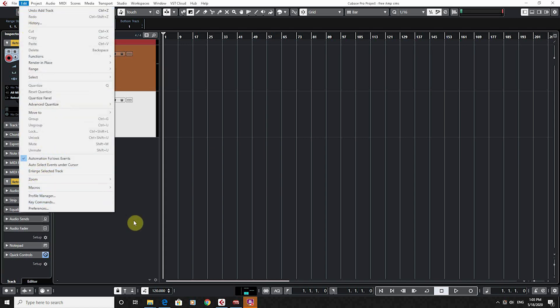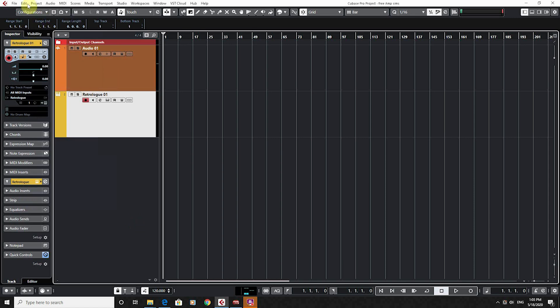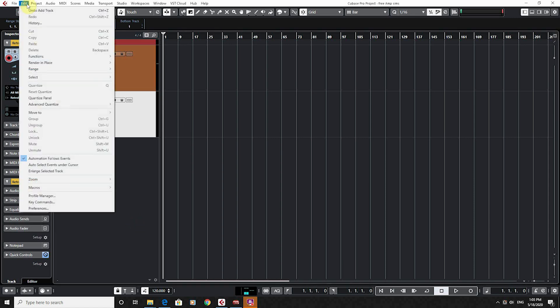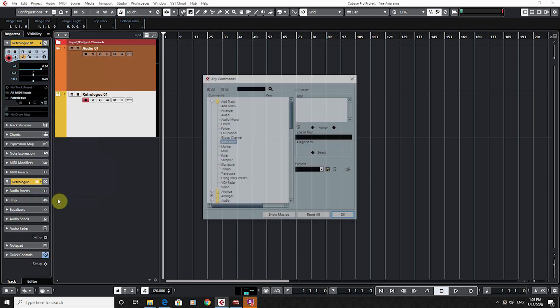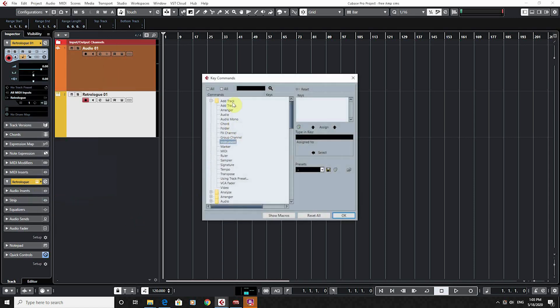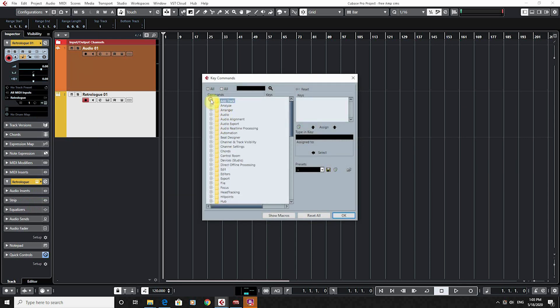It's your Edit function in the menu. Go to Key Commands. These are all your key commands down here for different things you can look at. So what I want to do is edit VST instrument and search that.